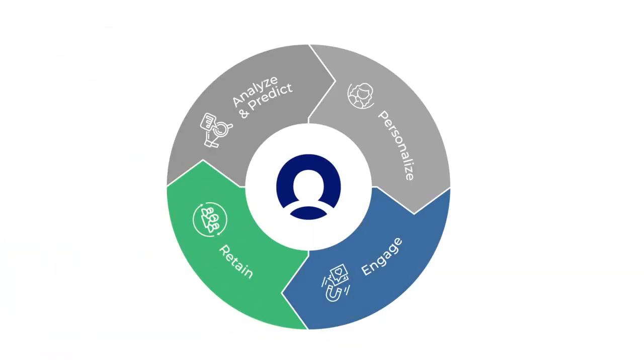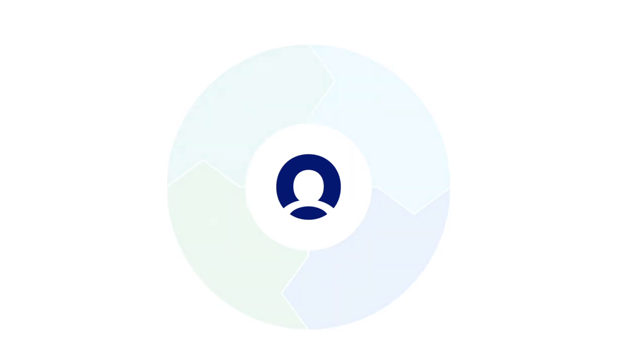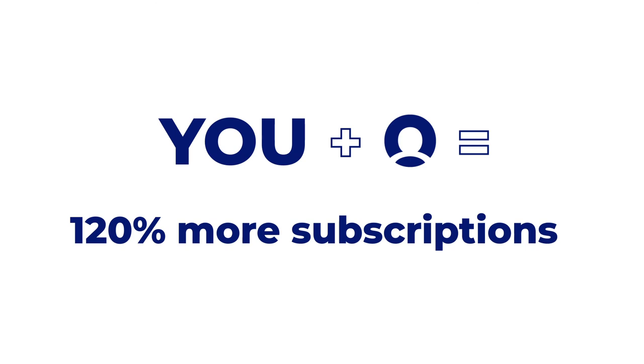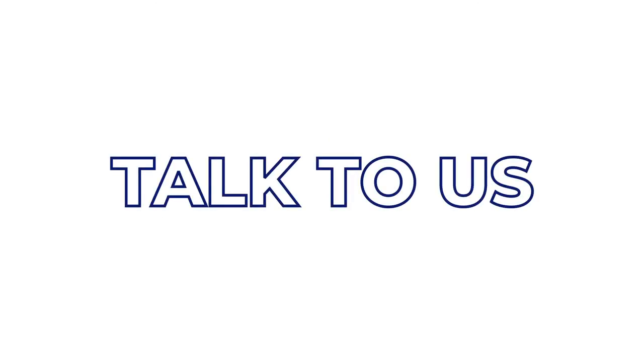By using MoEngage to engage and retain their users, global media and entertainment brands have seen up to a 120% increase in subscriptions. What's stopping you?